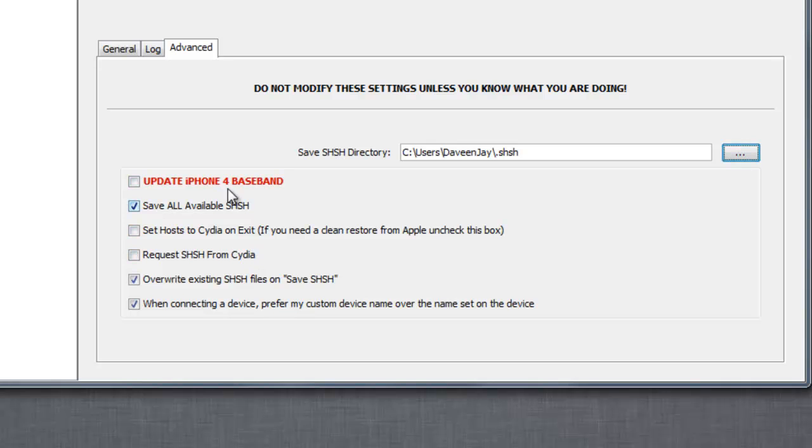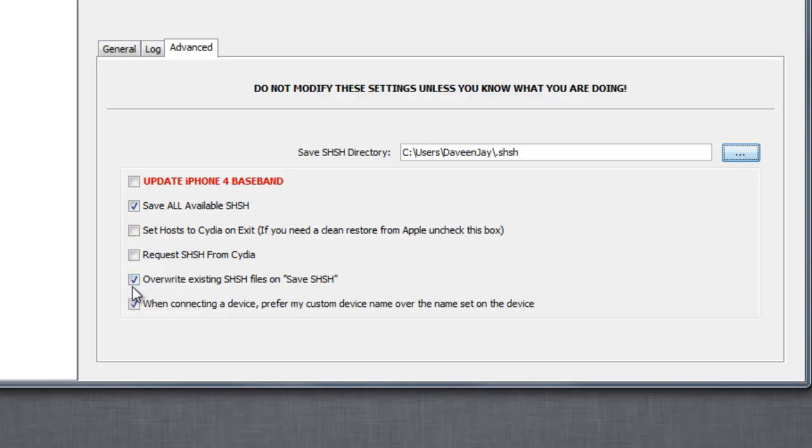I'm just going to leave it as default. If you guys have an iPhone 4, just click on these three dots. Save all available SHSH and overwrite when connected first. Check these three options.